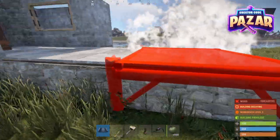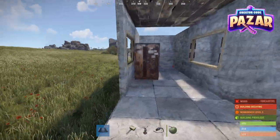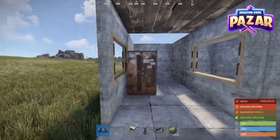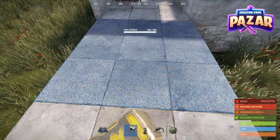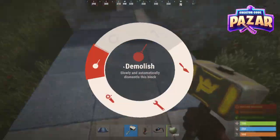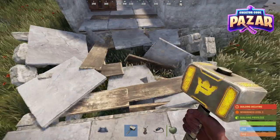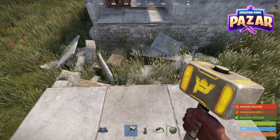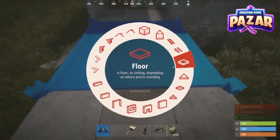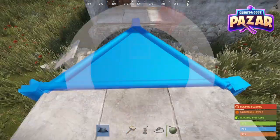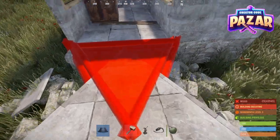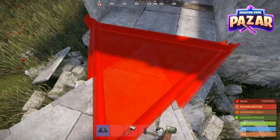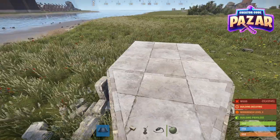First things first, we're going to add two foundations to our base. Here I have my TC over there. And then I'm going to delete the first foundation and put in a triangle foundation here, so it's going to be connected by a triangle.